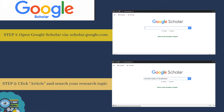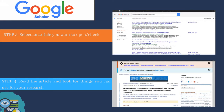Here is an easy guide on how to use Google Scholar. Step 1, you have to open Google Scholar via scholar.google.com. After you reach the interface, you have to click article and search for your research topic. And then, you have to select an article that you want to open or check.